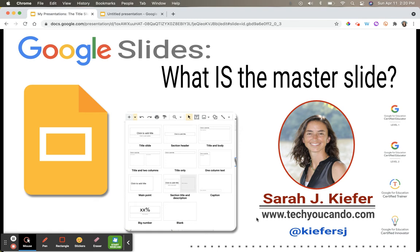Let's talk about the master slide in Google Slides. Do you know what the master slide is? I'm going to guess that you'll probably say no, but you really do. You just don't truly understand the power of the master slide. Let's jump in.